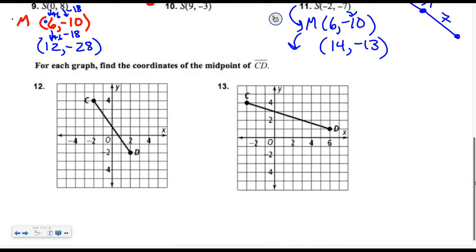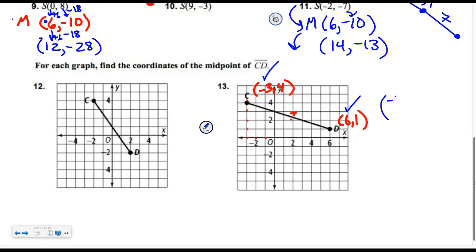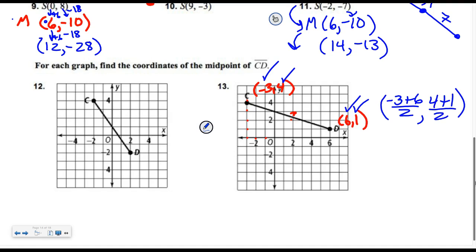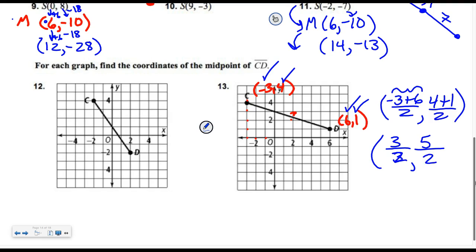If you're on a graph trying to find the midpoint and you can't quite tell what's in the middle, write the coordinates down. Go to point C — three to the left, four up — write negative three, four. Go to point D — six to the right, one up — write six, one. Then use the midpoint formula. Add the X's: negative three plus six is three, cut in half. Add the Y's: four plus one is five, cut in half. You can leave them as improper fractions — three-halves and five-halves — or write one and a half and two and a half. That's the point right in the middle.